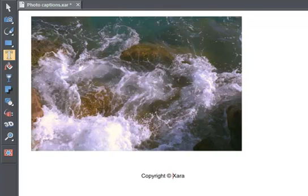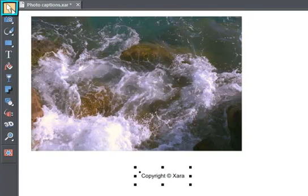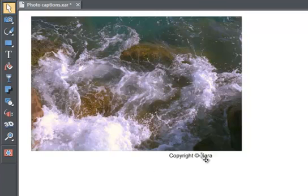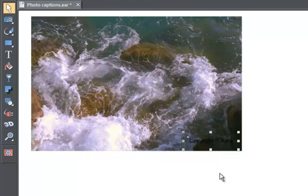You could just position the text over the photo now. Choose the main selector tool and then just drag the text where you want it. Immediately you can see a problem with black text, it's not very visible over dark photos.